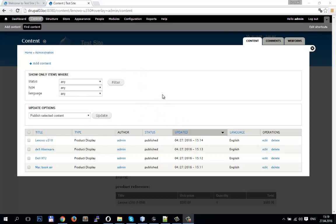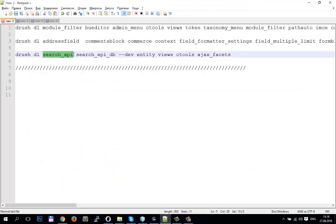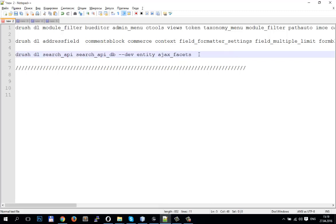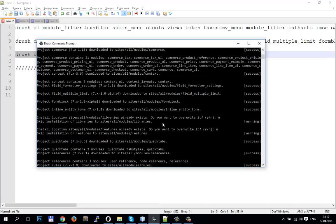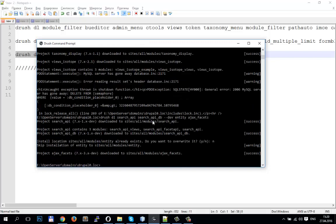For facet filters we need some modules: Search API, Search API DB Development Version, Entity, Views, Ctools, and AJAX Facets. These two modules I already have. My modules are downloaded. Let's enable them — go in modules.